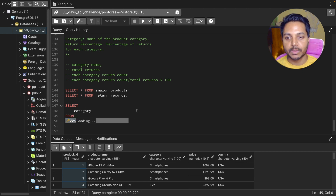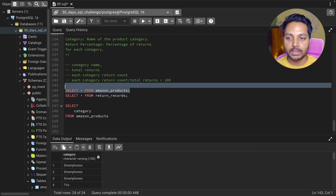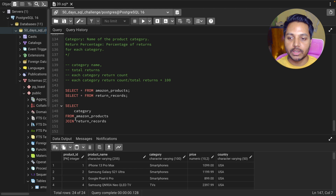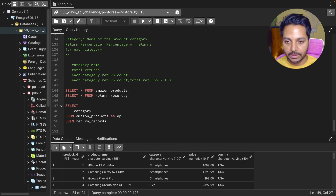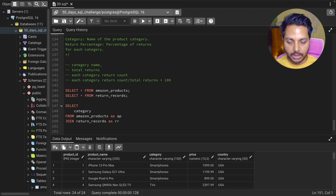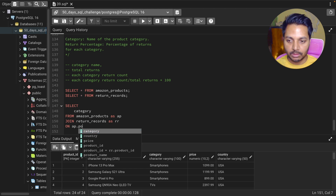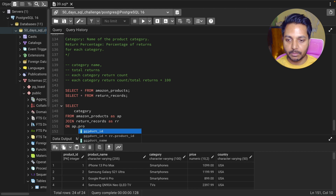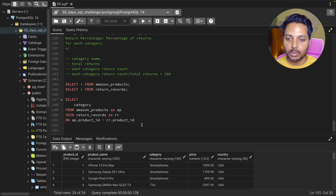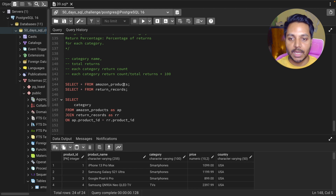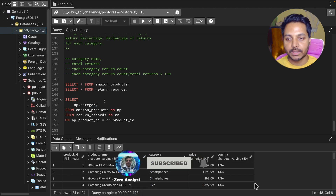The category column is coming from the Amazon products table. I'll be joining the Amazon product table — which I'll call 'ap' — with the return records table — which I'll call 'rr'. The join condition is that they both share the product ID column: ap.product_id = rr.product_id. Then I'll select ap.product_category.